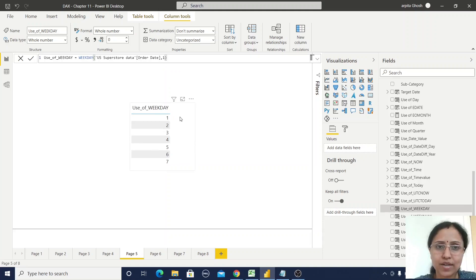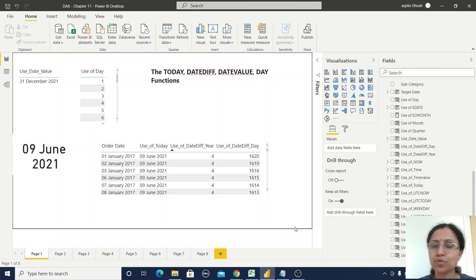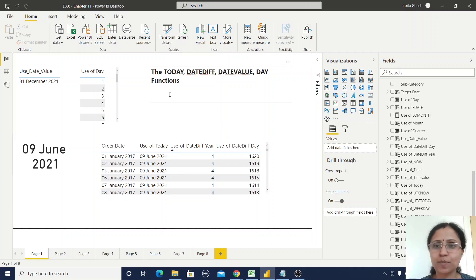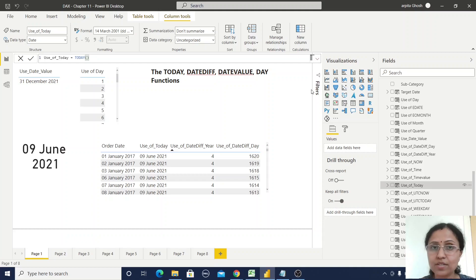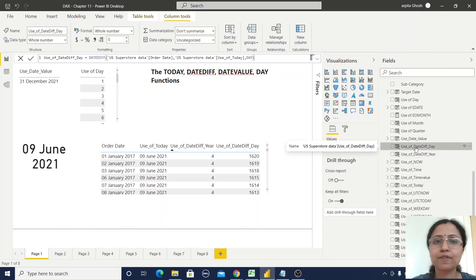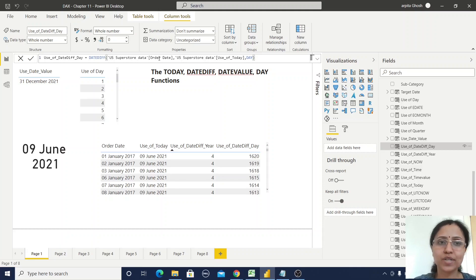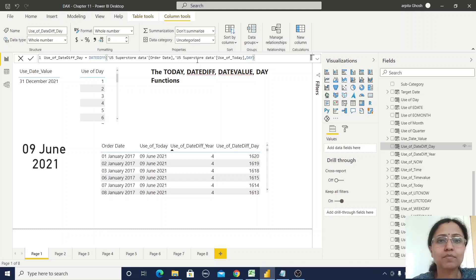So we've covered WEEKDAY and WEEKNUM. Now we're moving to TODAY, DATEDIFF, DATEVALUE, and DAY. TODAY is self-explanatory — it provides the current date. To declare it, just write TODAY() with no arguments. DATEDIFF means the difference between two dates. Let me show the use of DATEDIFF in terms of days — I've used the DATEDIFF function providing two dates: first the Order Date column, then the TODAY column I just created.